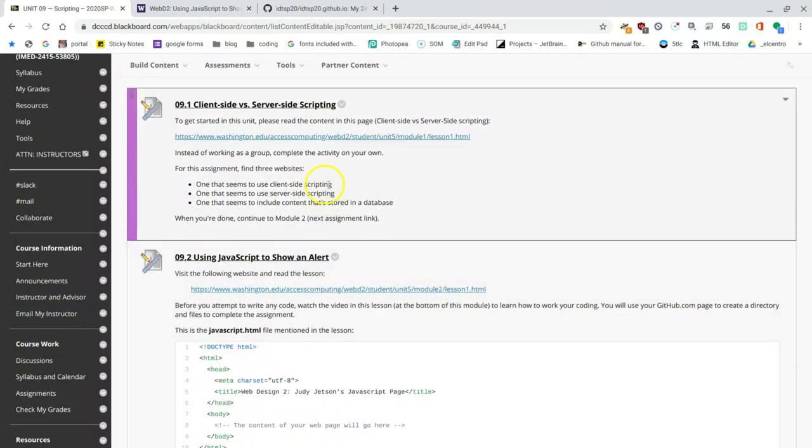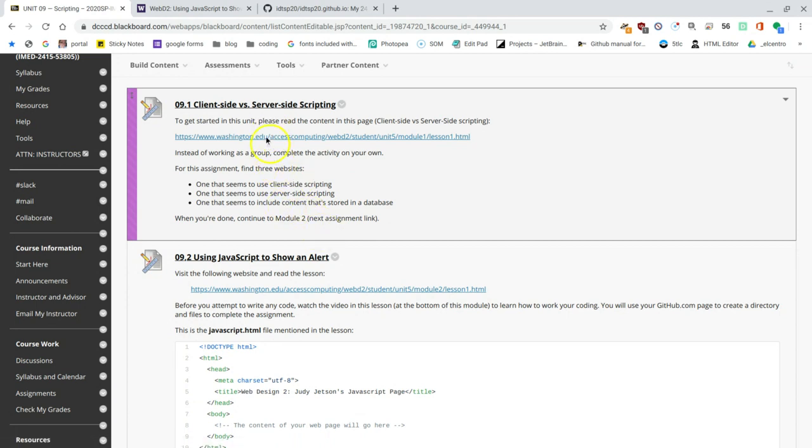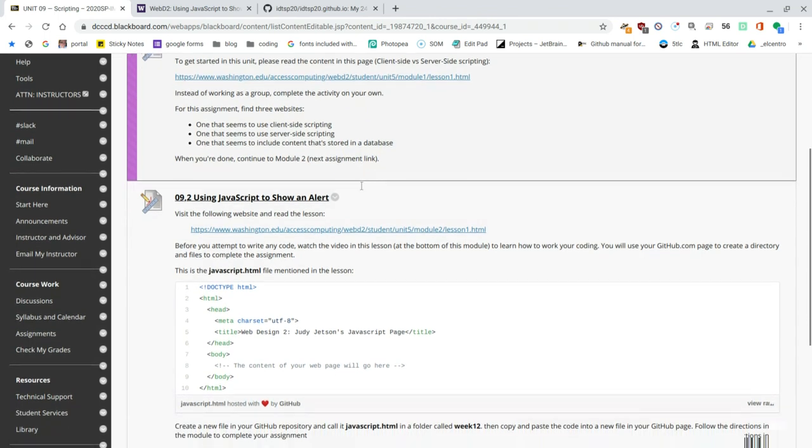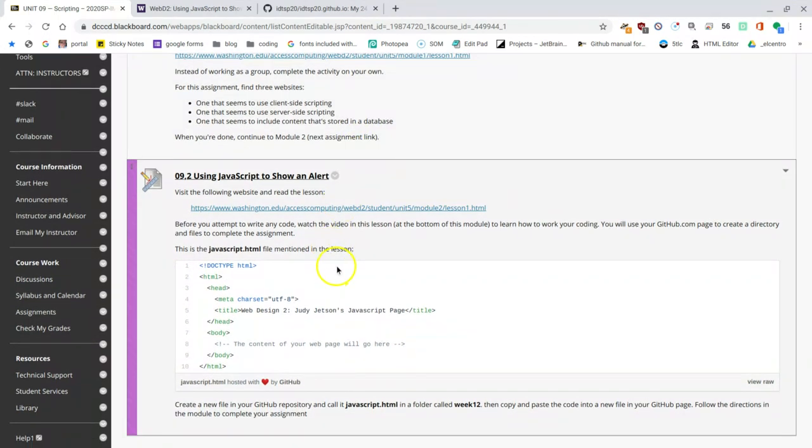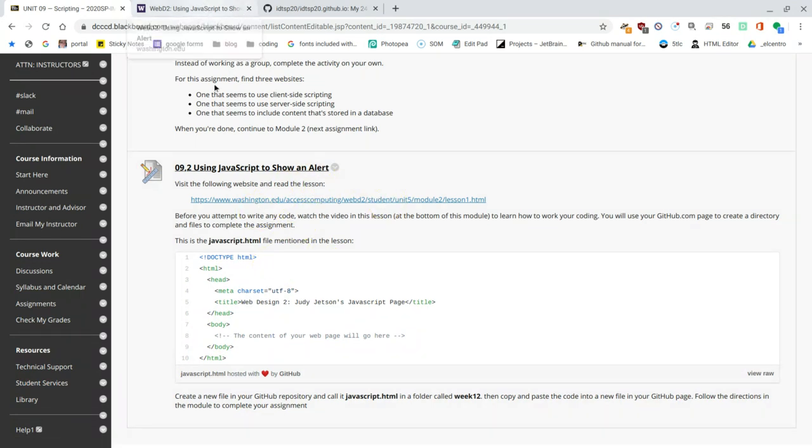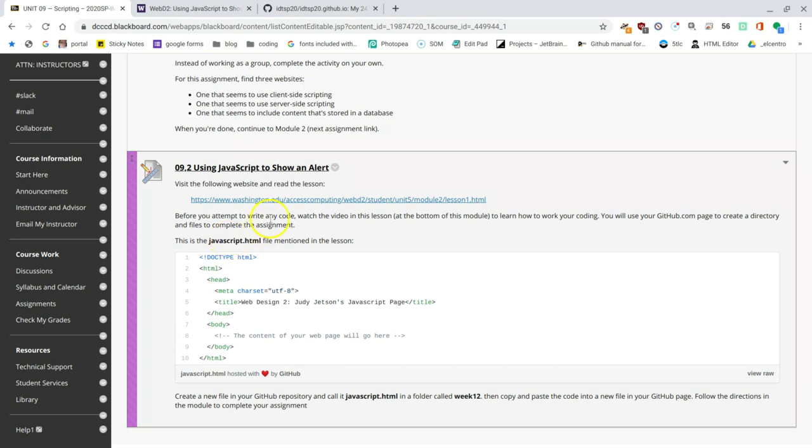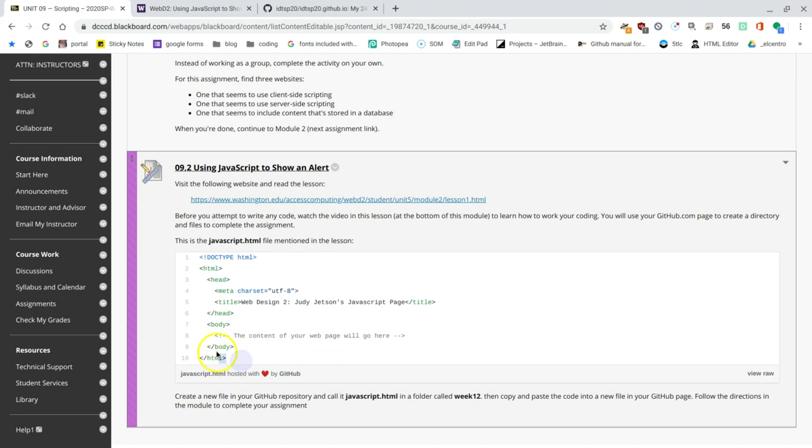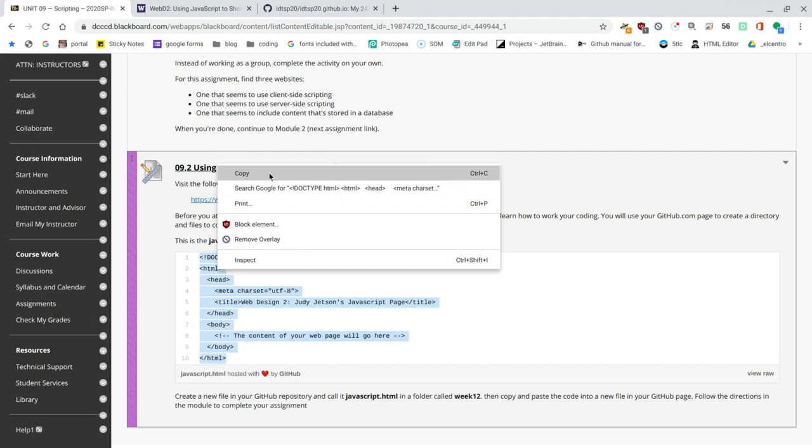For that, you have already read about the client side and server side scripting. And I've done the first part of this series of assignments, which is to find those websites and turn in the URLs for them. Now that we're done with that, we're going to be creating our own script inside a page. Although the lesson says that you should open up a page that's already called JavaScript, you don't have that. But we do have access to the code, and that's right here in the middle of the assignment. I'm going to highlight all this, all the code from HTML to the end of the HTML file. Let me do that again. Make sure that everything's selected. Now I got all the text selected. I'm going to right-click and copy.